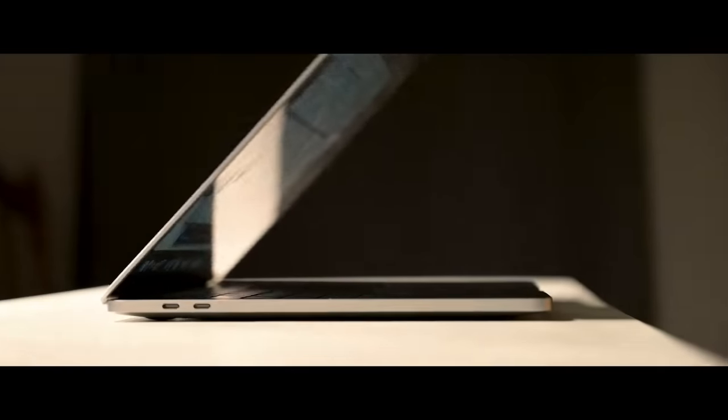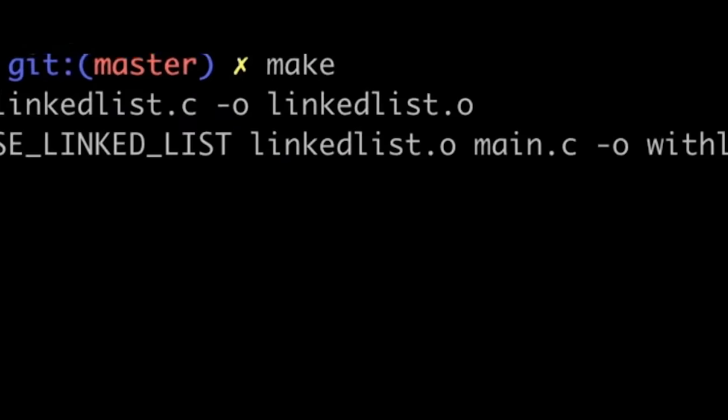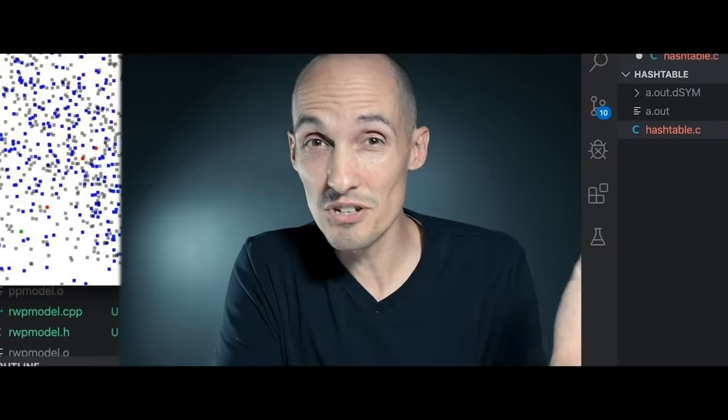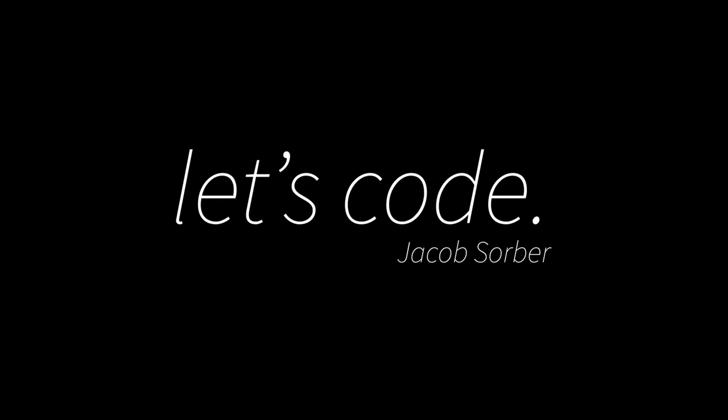Today we're talking about how you access a single bit of information within a variable inside your programs. Today's video is on accessing single bits. This is something I see students run into all the time — they've got a single bit they need to access and they're not really sure how to get just that one bit.